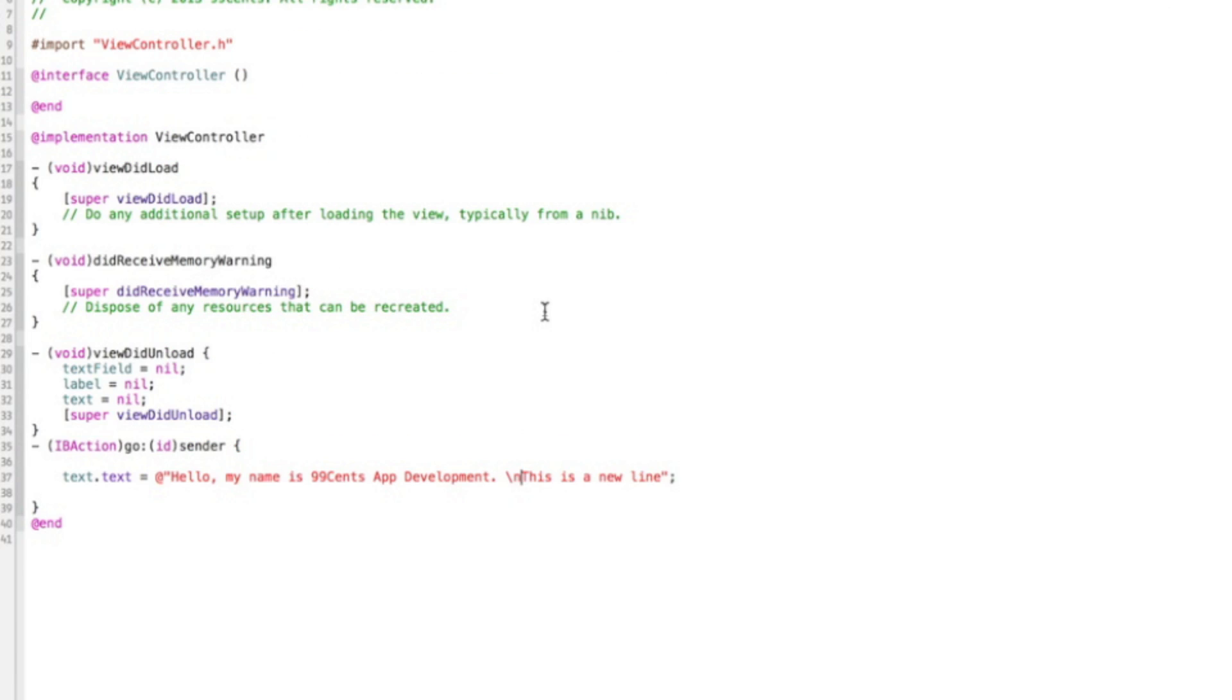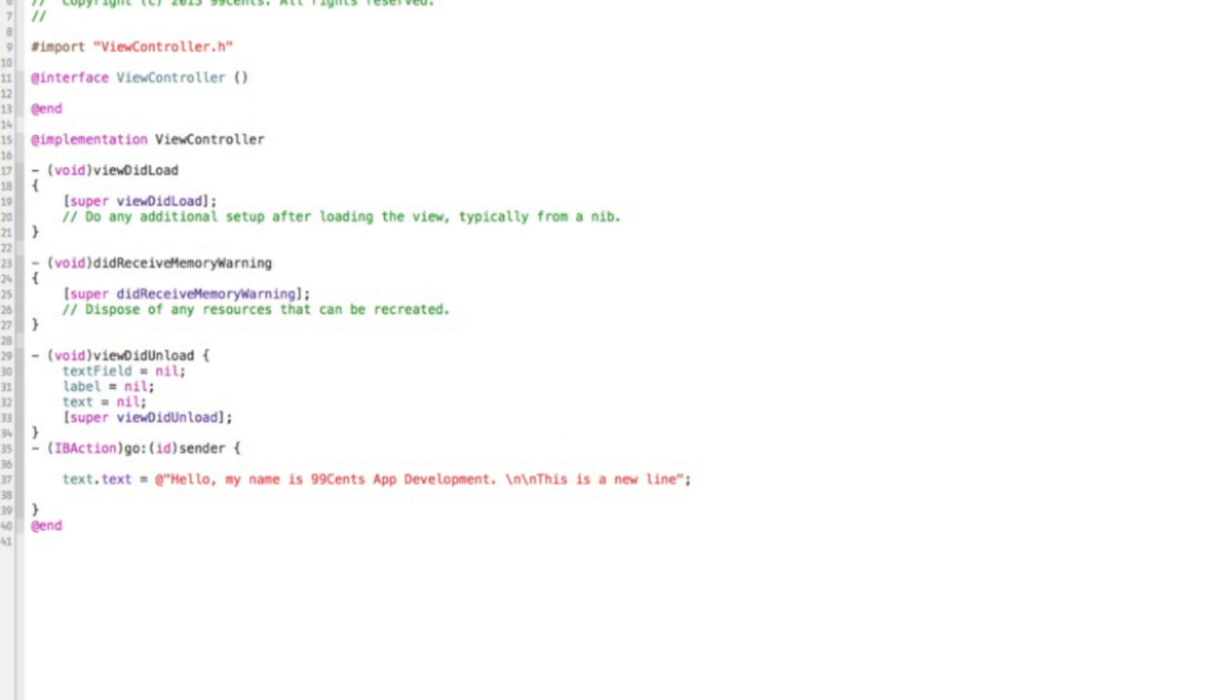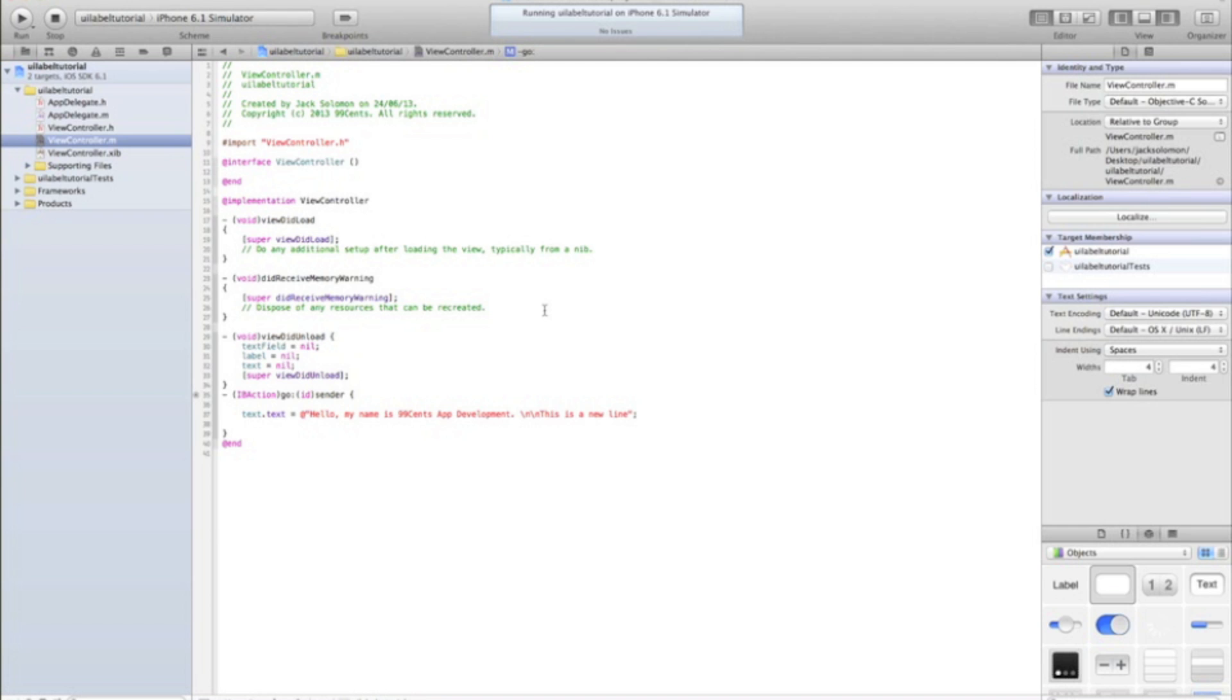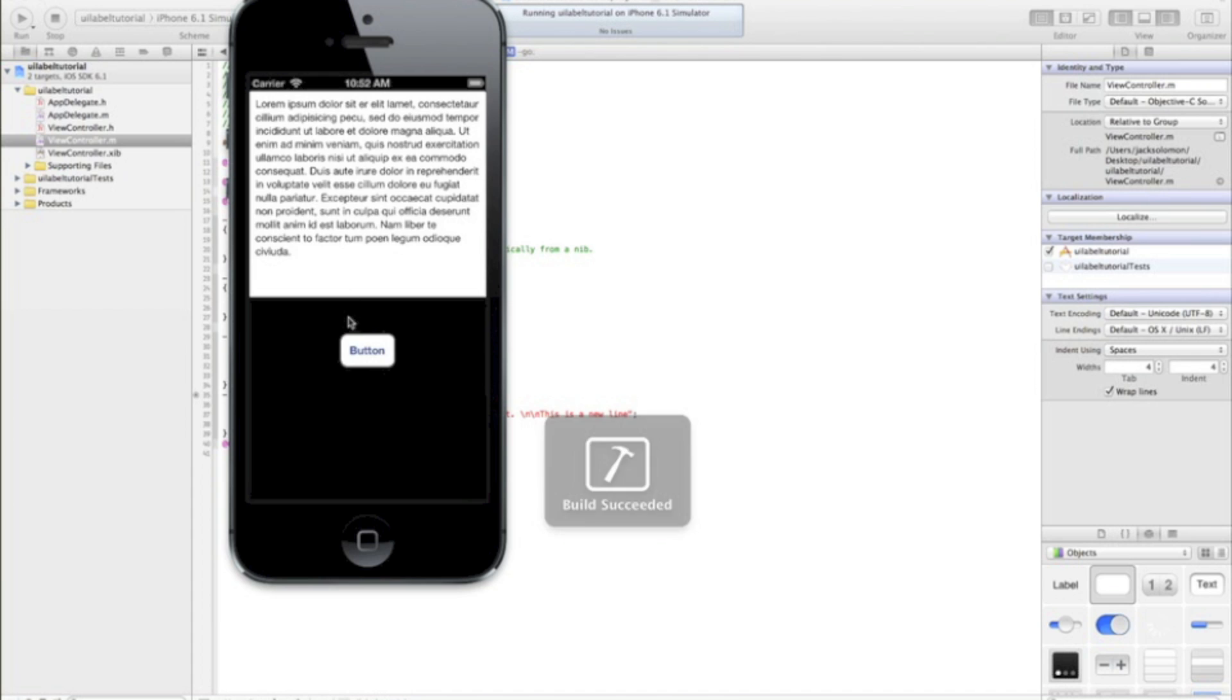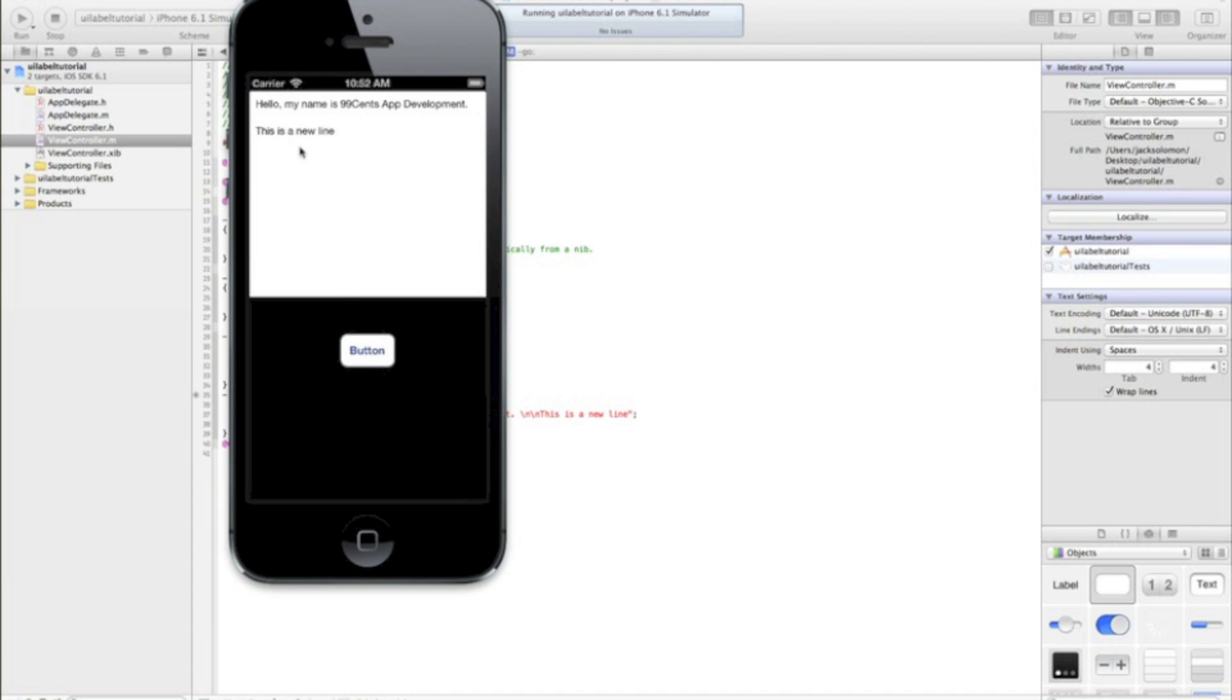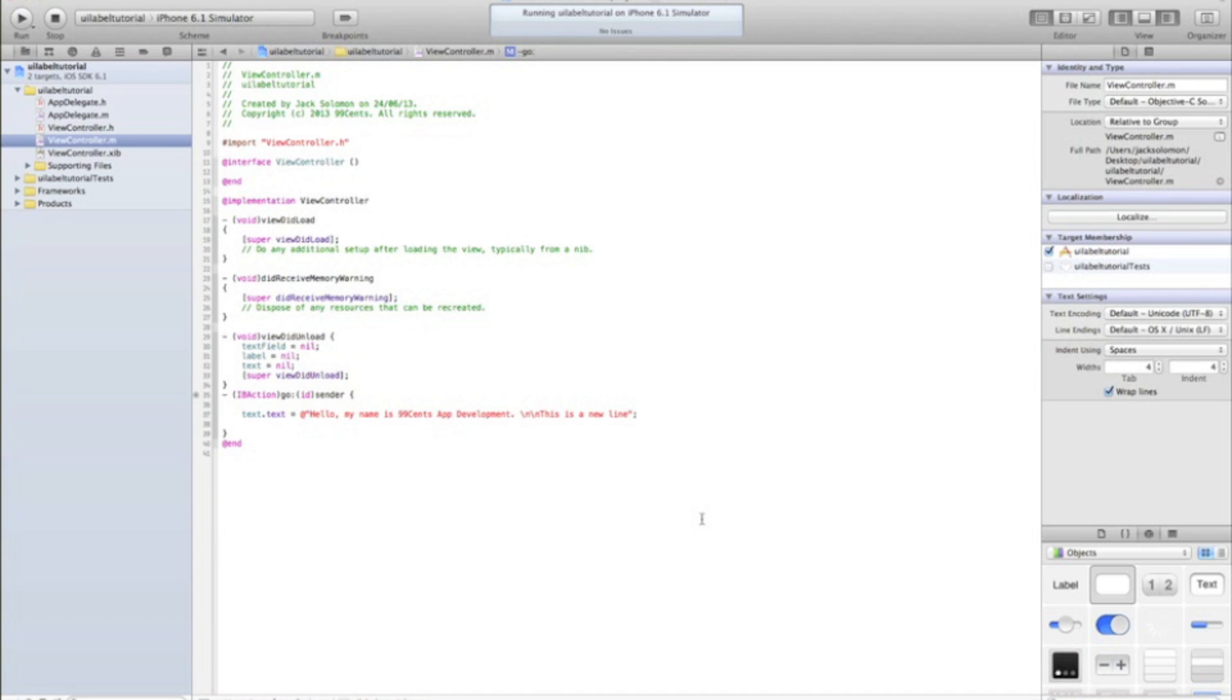If you want two new lines, you just do backslash n again. Don't need a space. And there you go. You got two new lines. So that's how you add a new line.